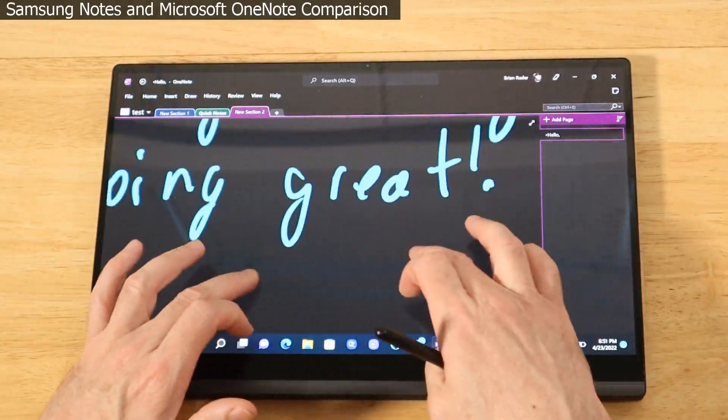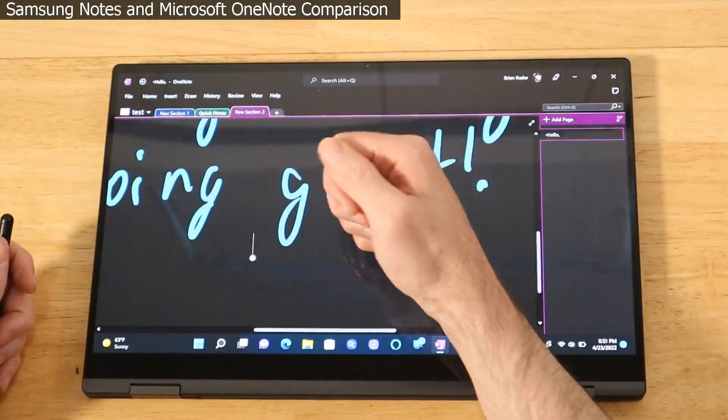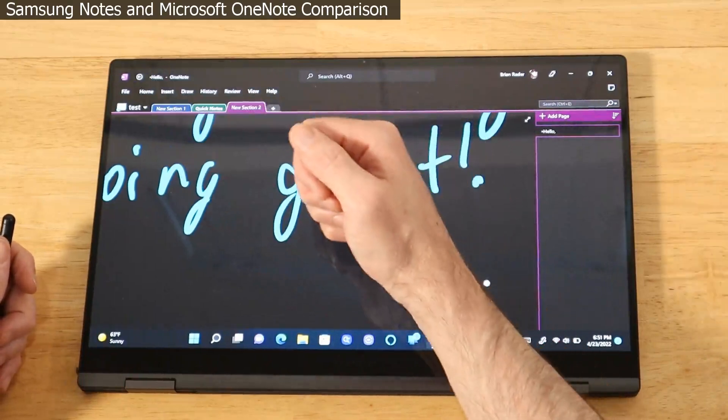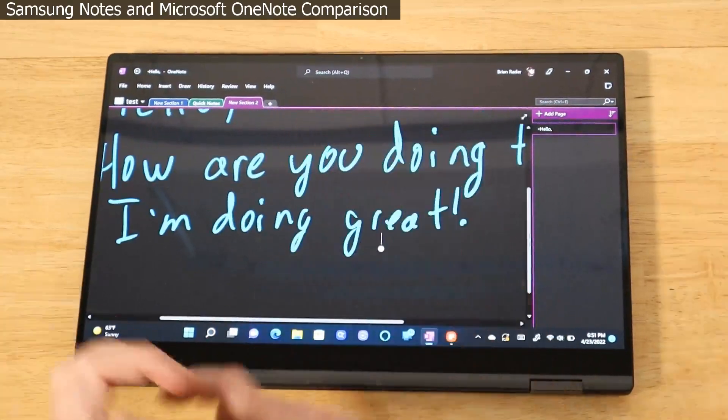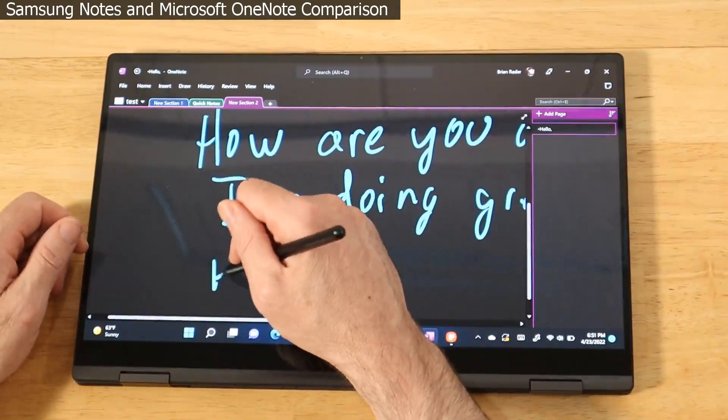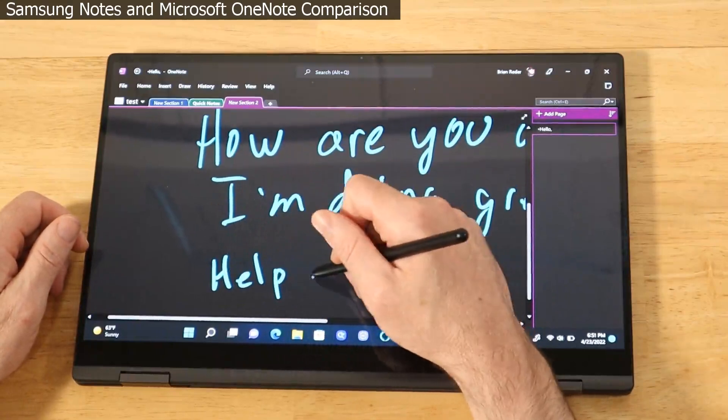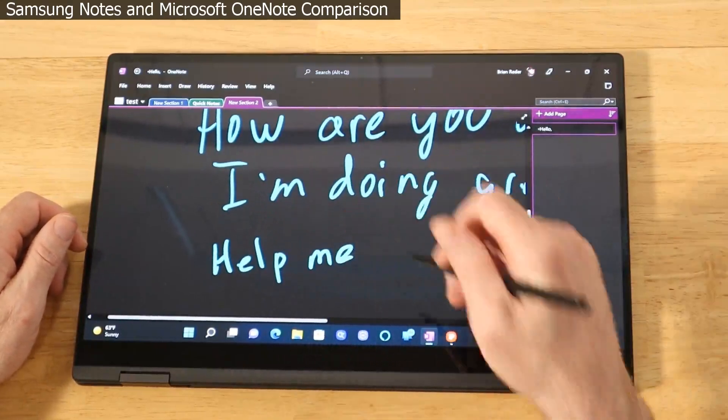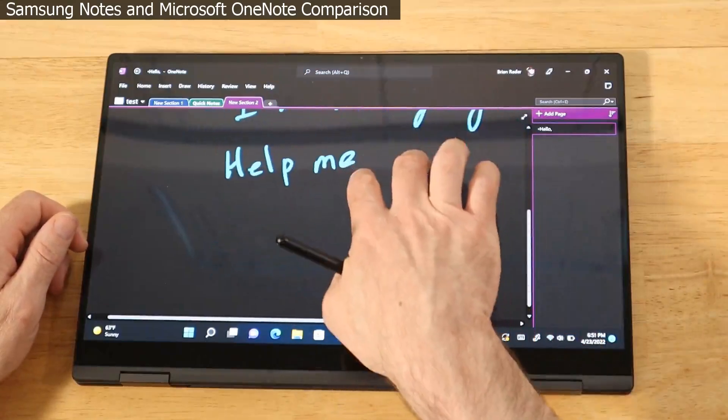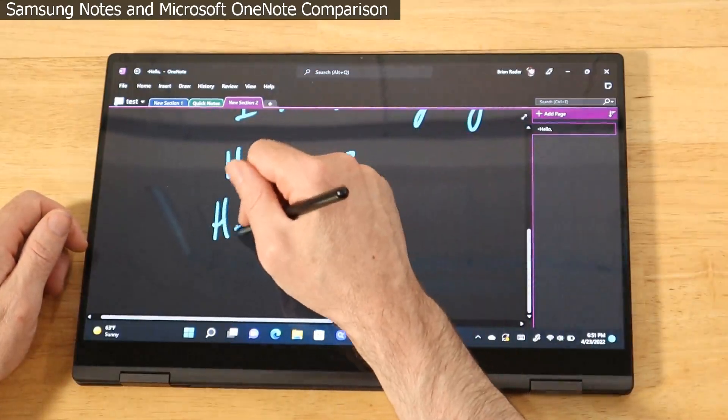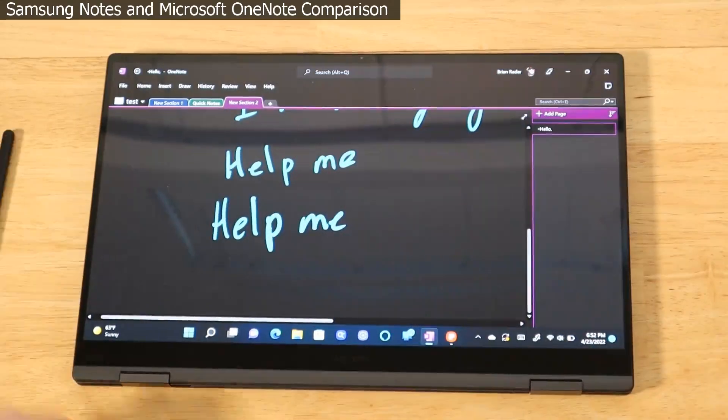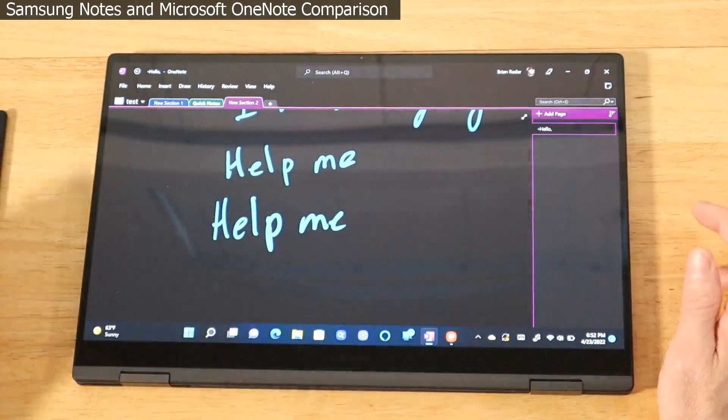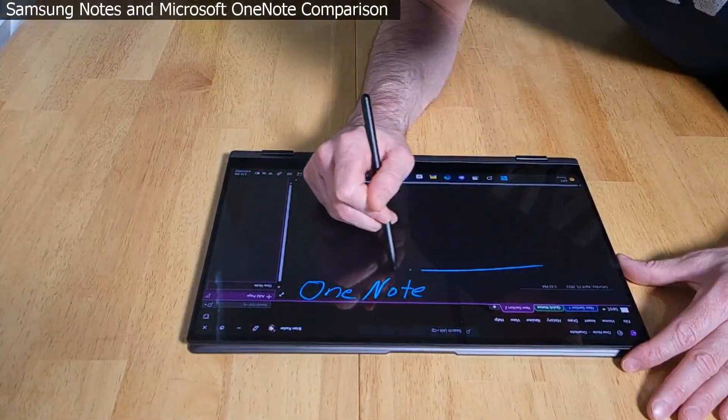Let's check out the palm rejection. Zoom in a little bit, see what we can get out of it. Just a little flutter there, nothing major. A little movement there with two fingers. Not bad, pretty good.